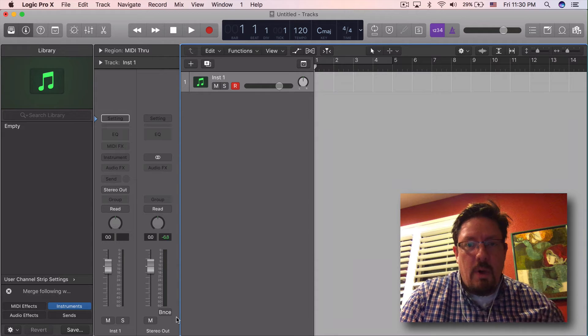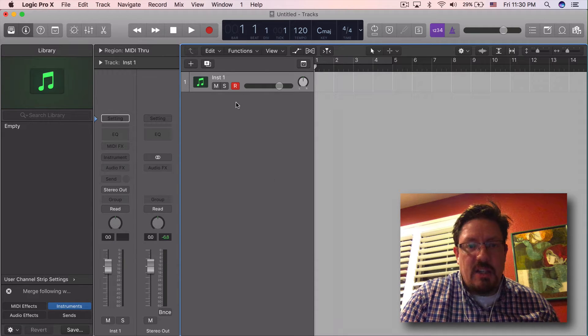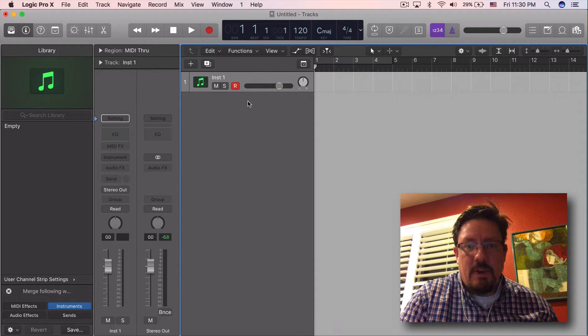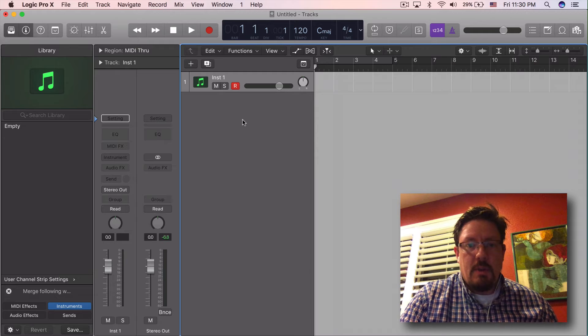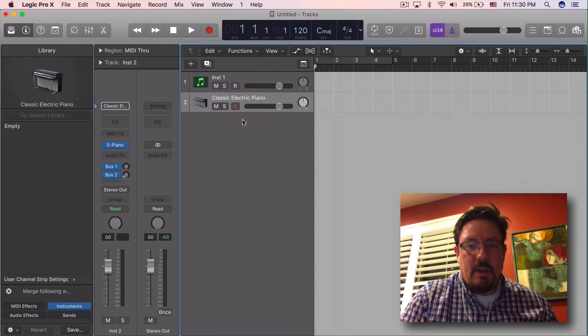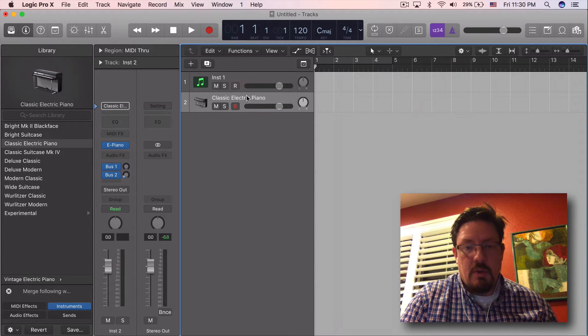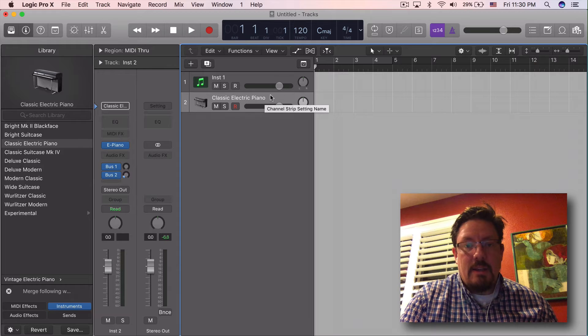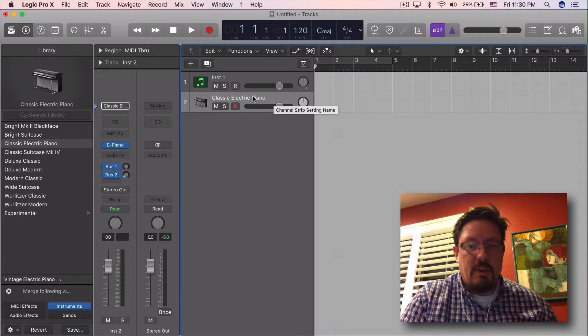Hey everybody, we're going to look at one thing today and that is changing the default channel strip so that when you click down here to create a new channel or new track it doesn't just show up with whatever your default is.